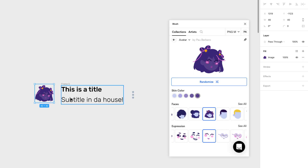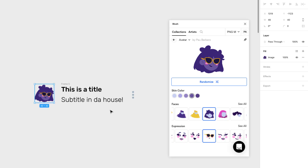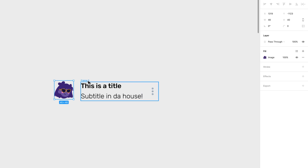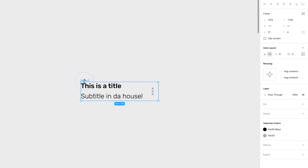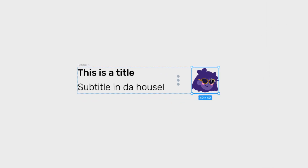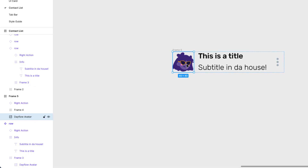If I want to, I can randomize the style of it or change it to whatever. This one with sunglasses looks pretty cool. I'm going to close the plugin and start playing around with this. Now I have this element — I'm going to cut it, select the frame, and paste it inside. It placed it all the way to the left, so I can rearrange it. Now it's moved to the left side.